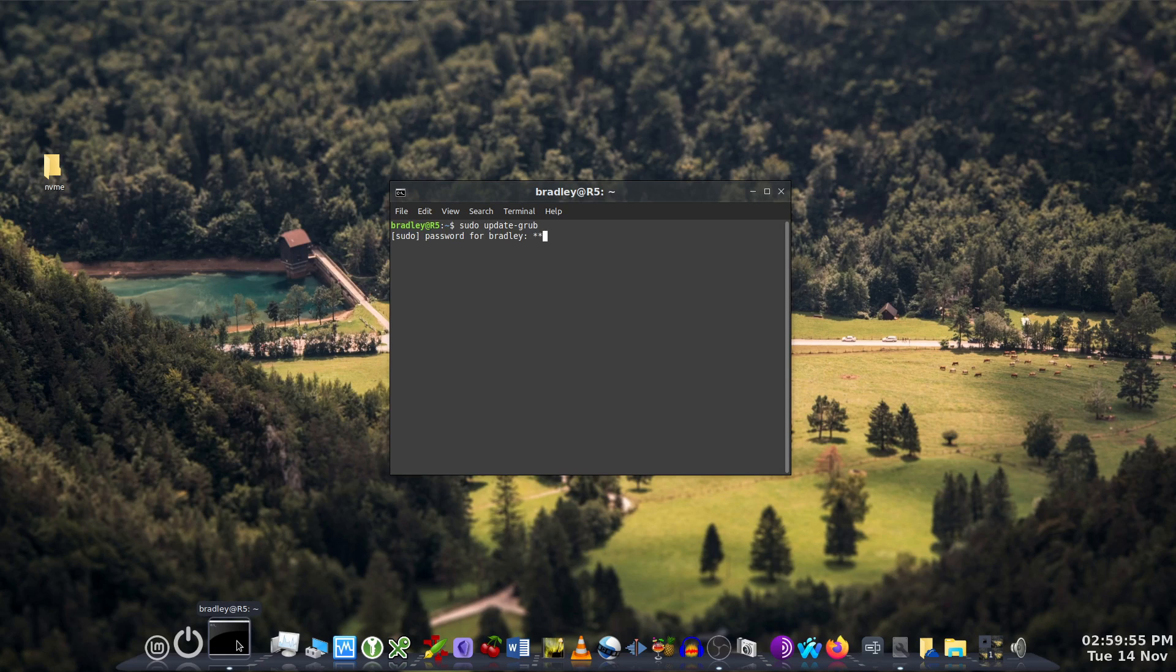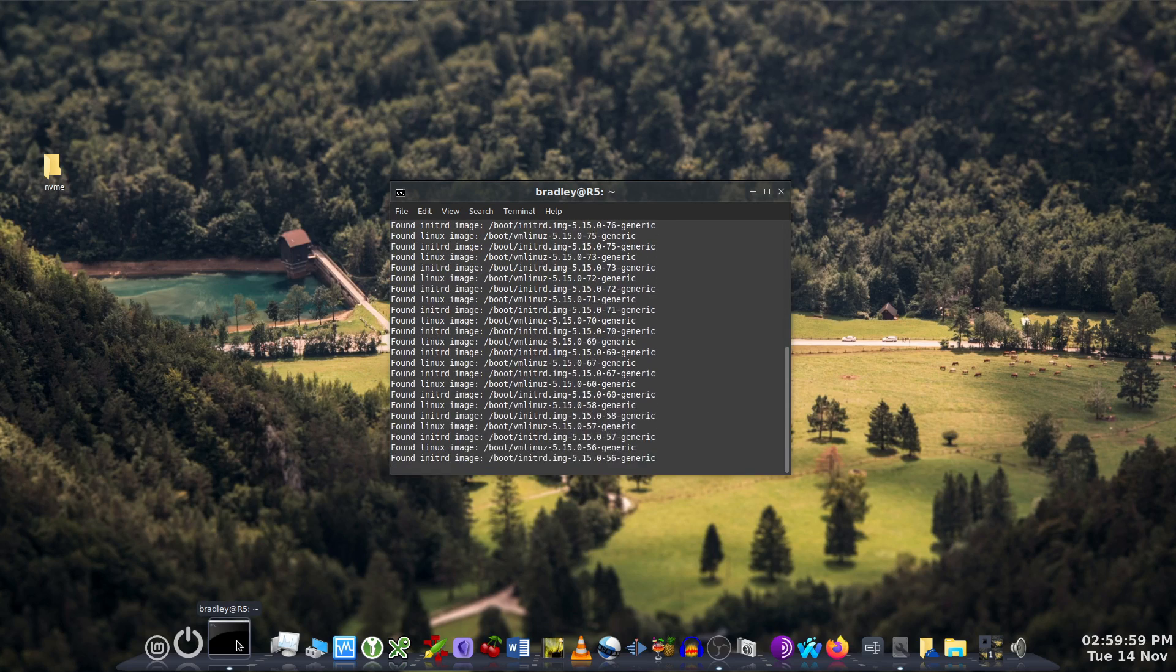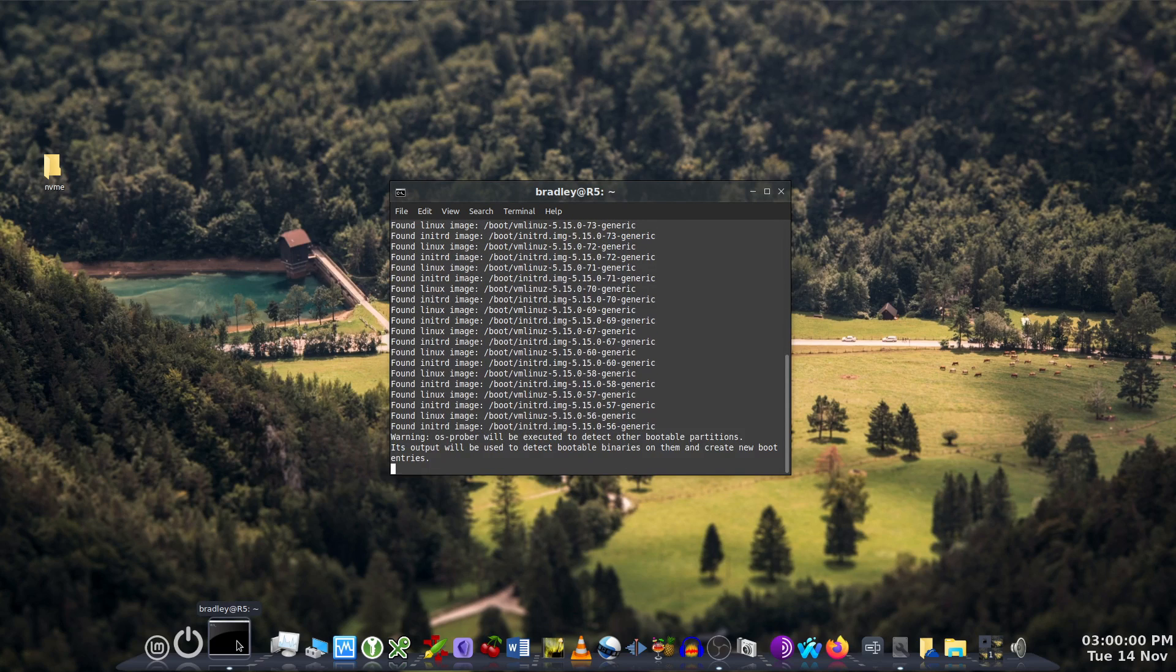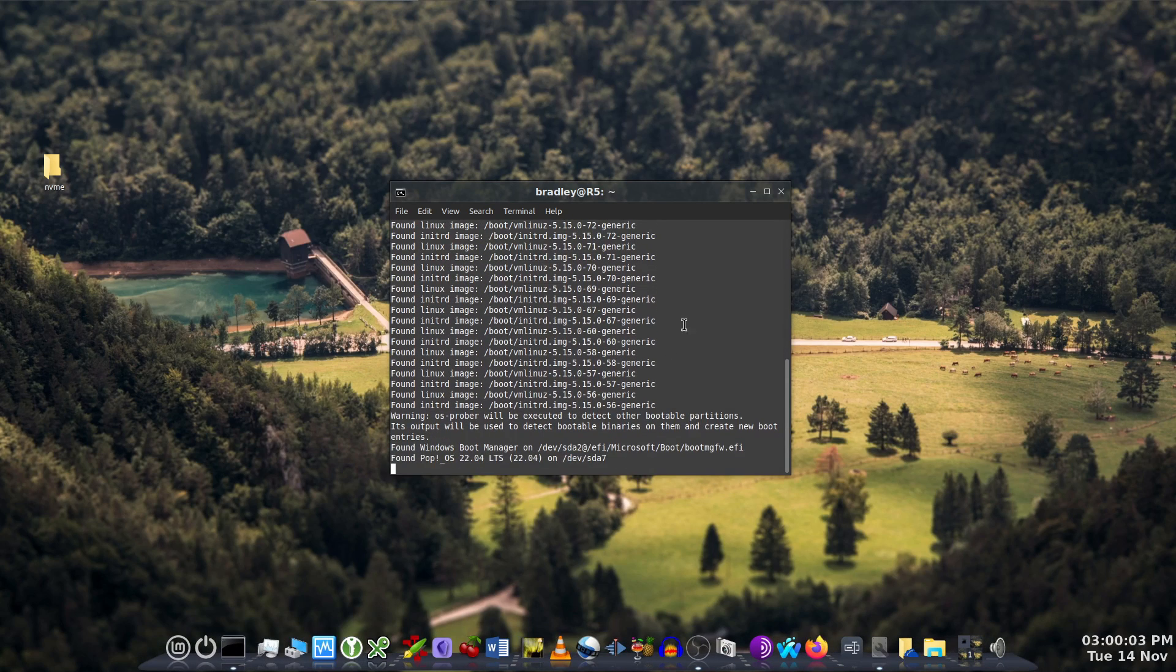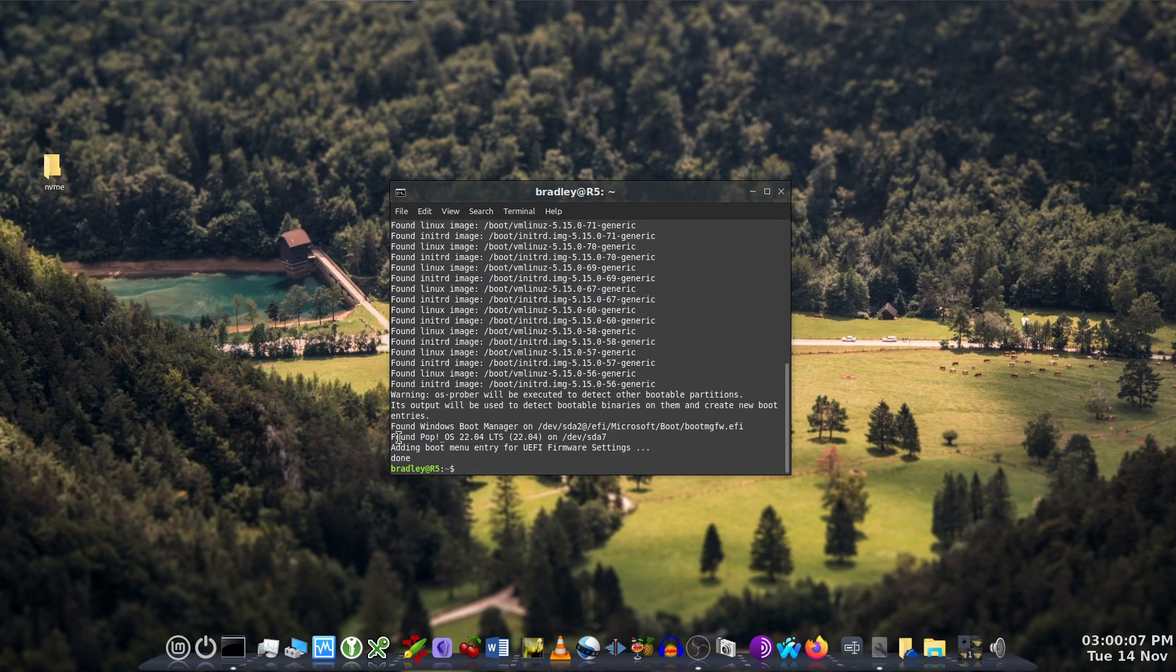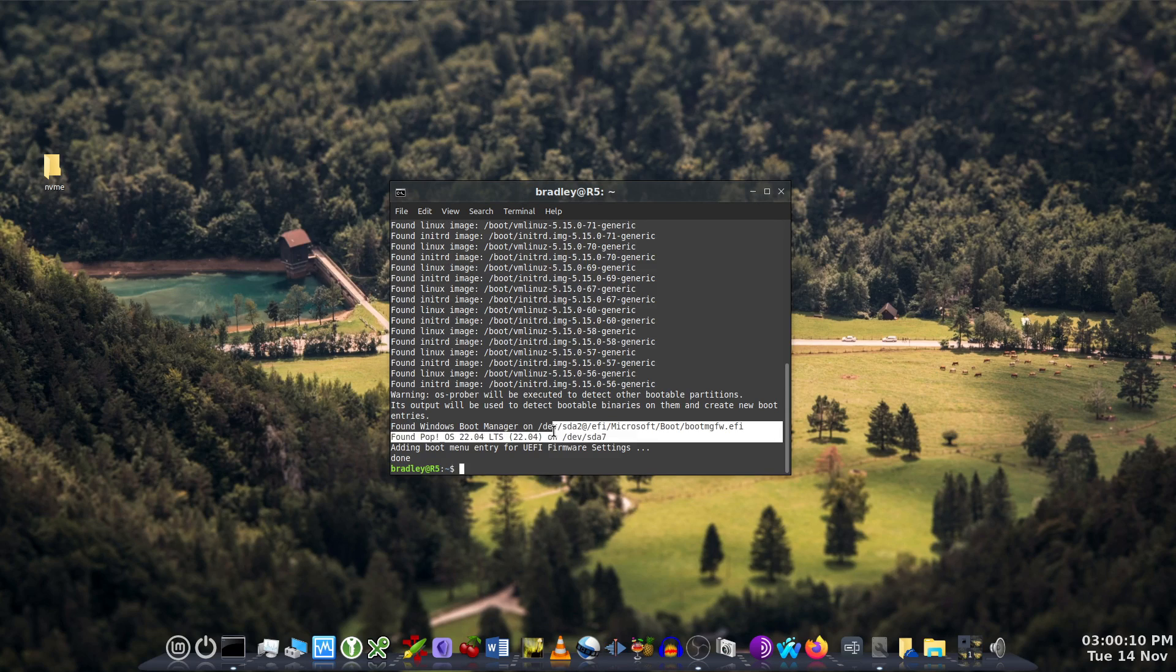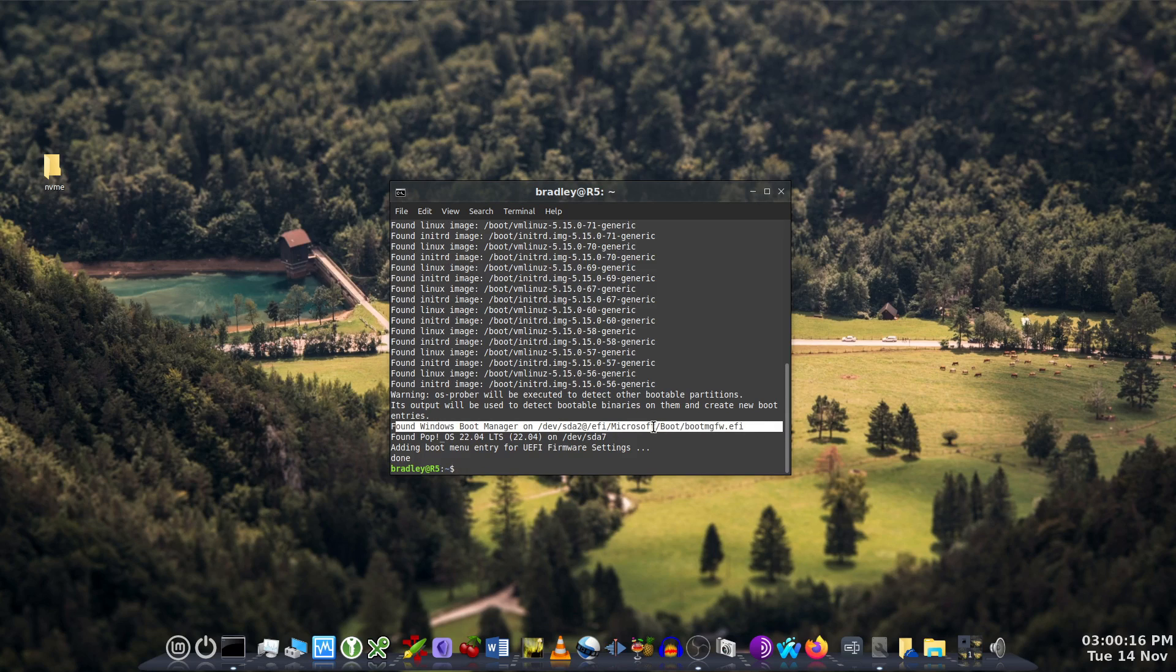When I went to boot into PopOS later on, it hung because it was expecting to find it on SDB but it was now on SDA. So I booted into the new system and just ran sudo update grub in the terminal, and that allowed it to find PopOS in the new location. It was all good after that.